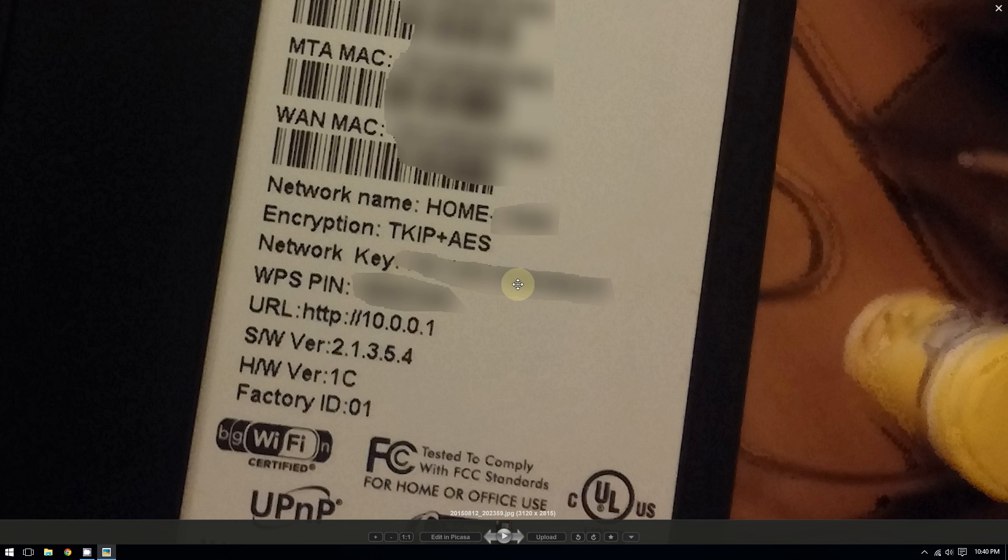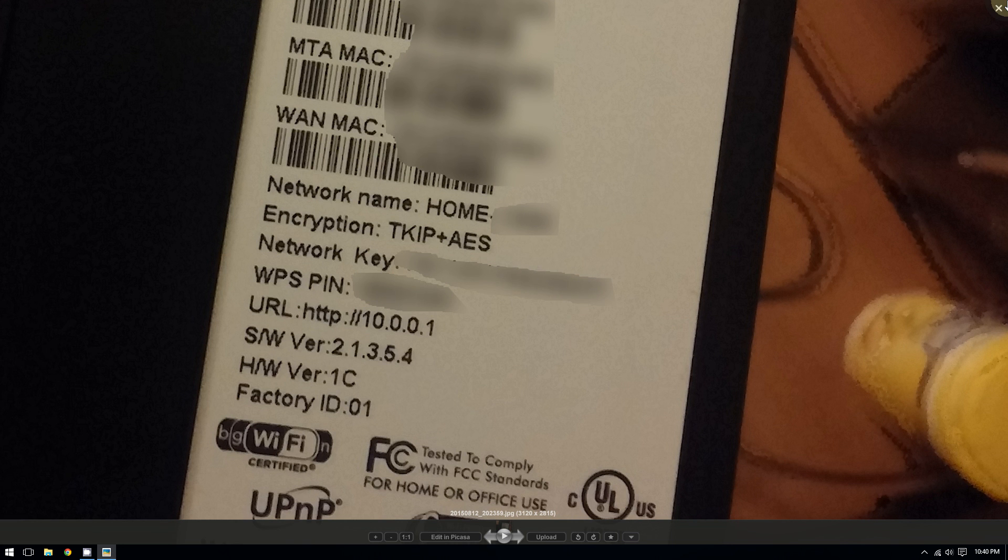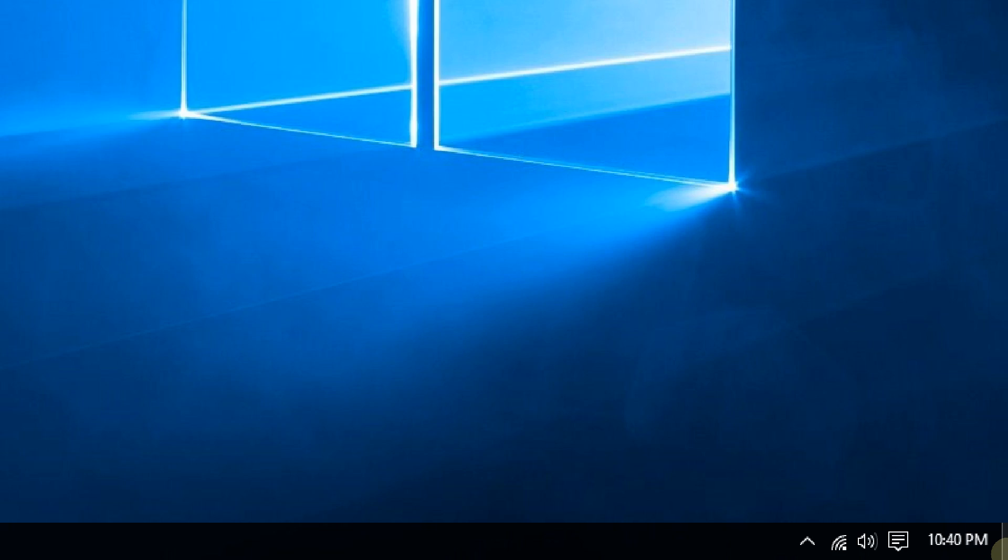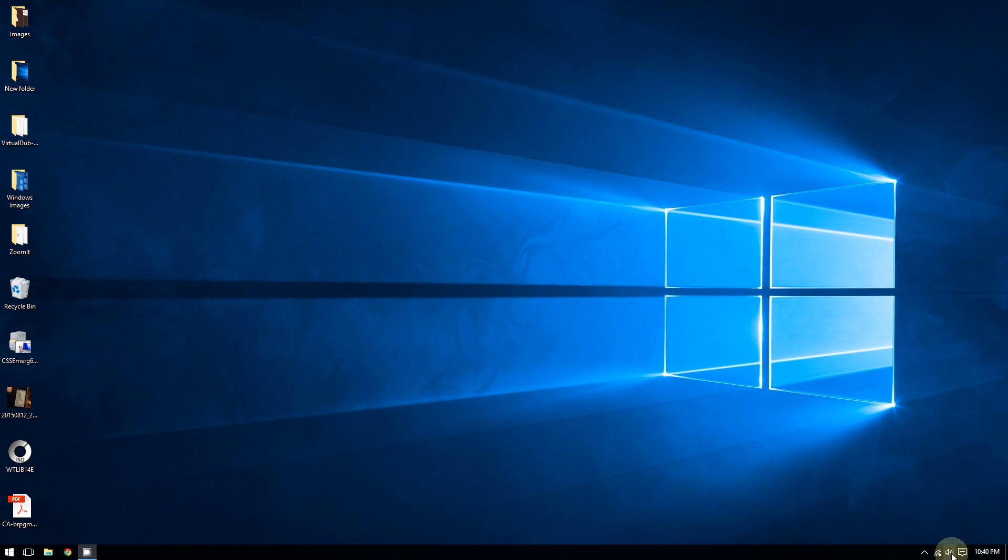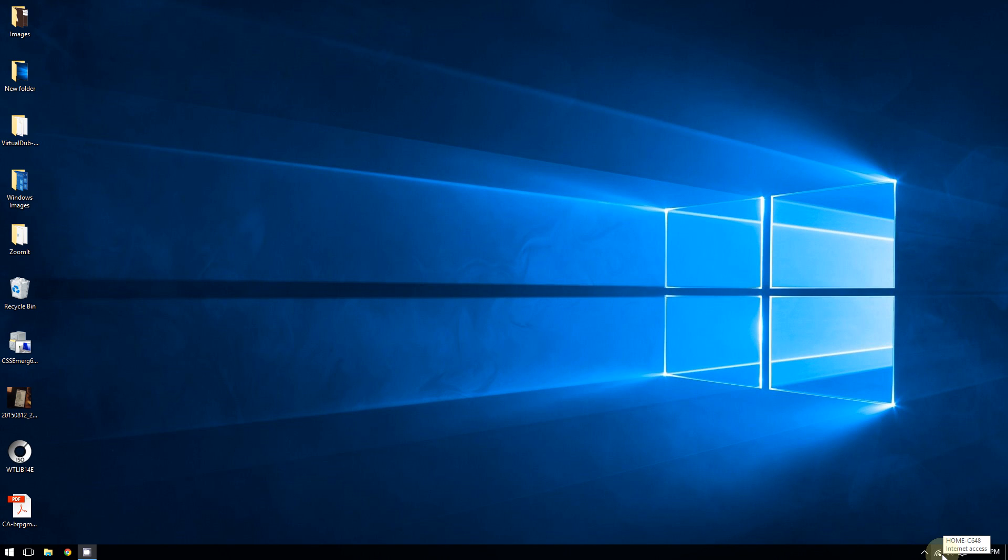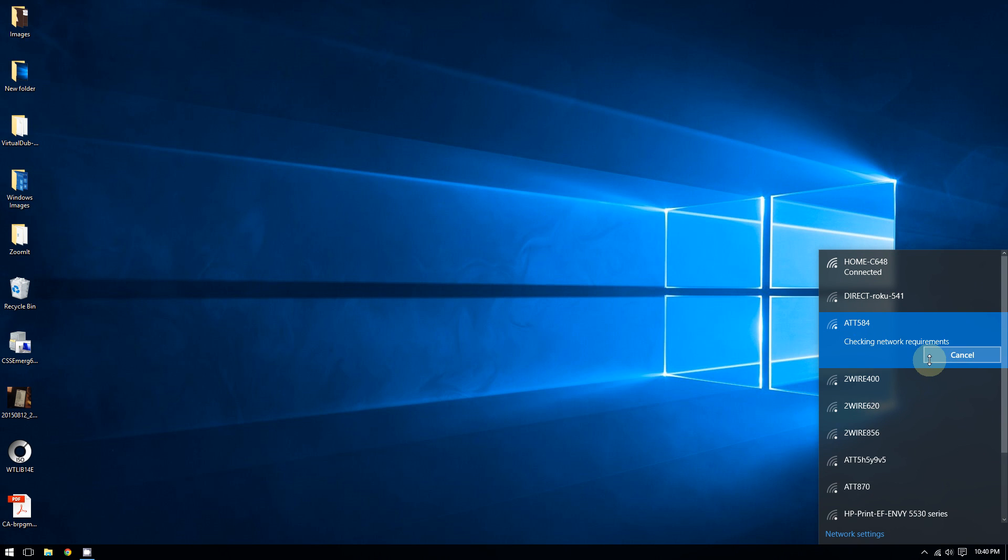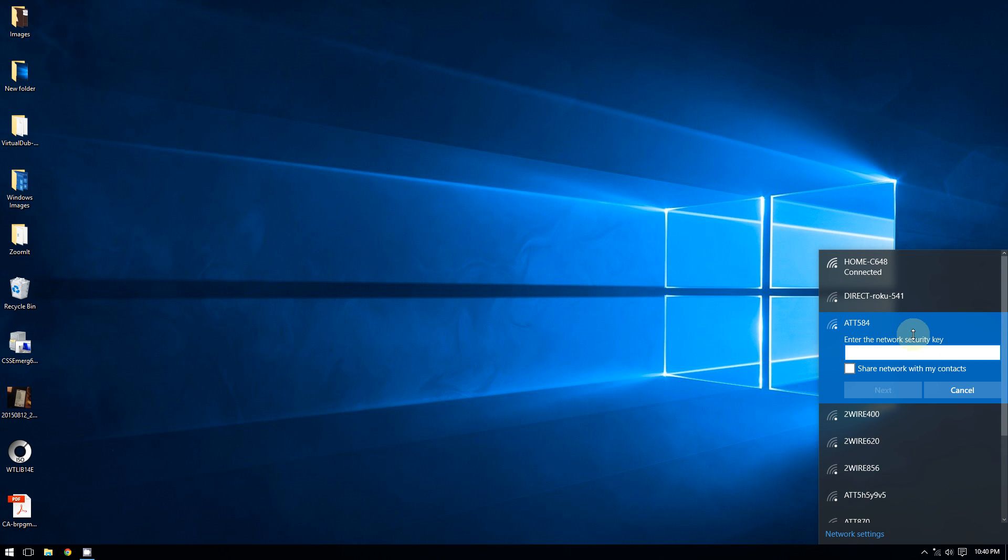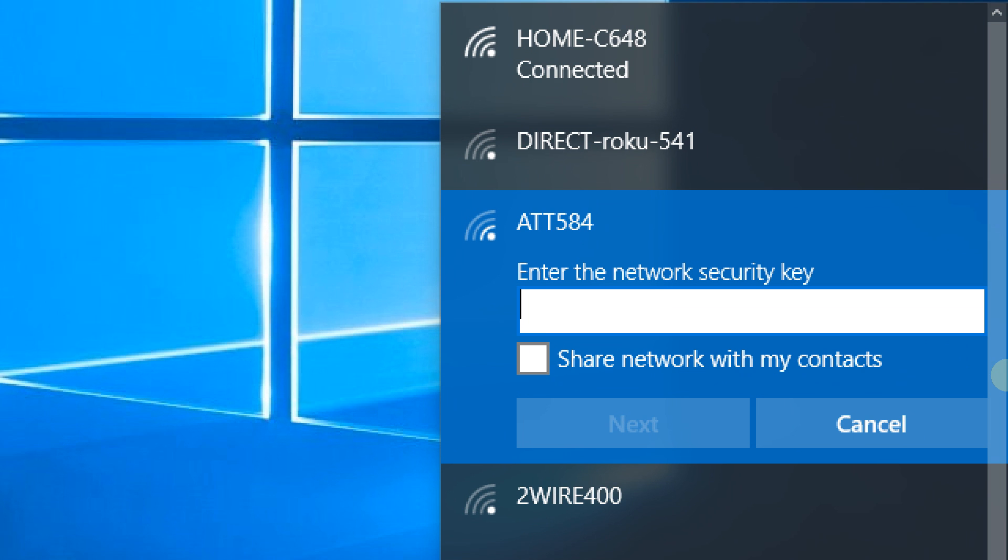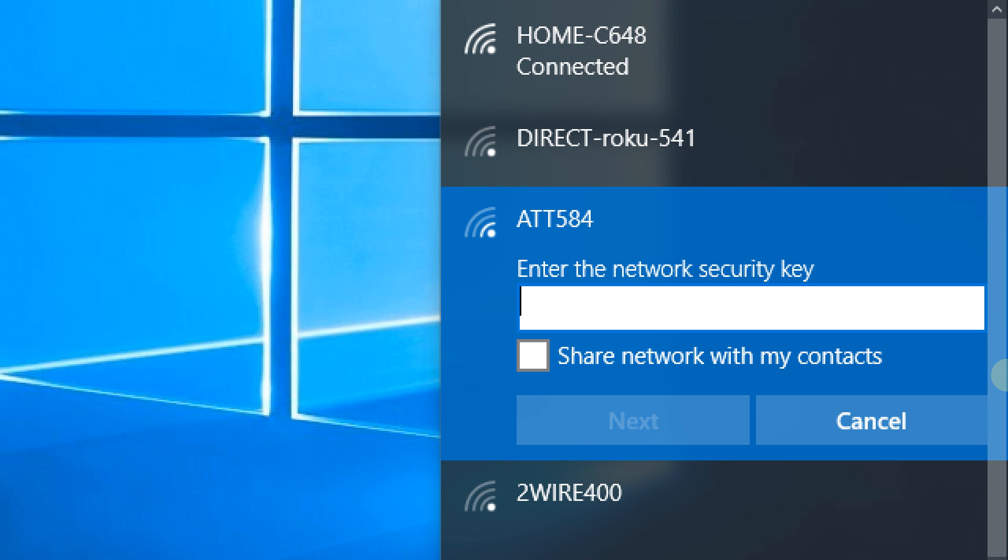And then from there, after finding out your network key, after writing it down, go to your computer, click right here to the bottom right corner of the screen, choose the network. And then as you can see, Windows will ask you for a security key. Now you enter the security key.